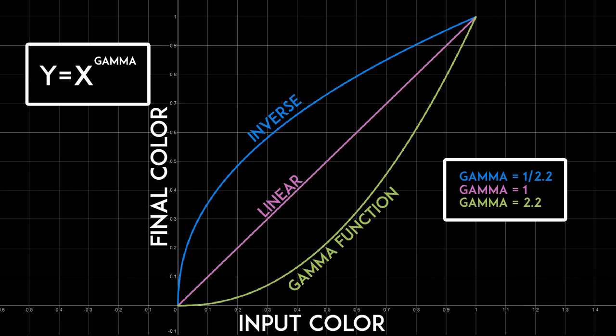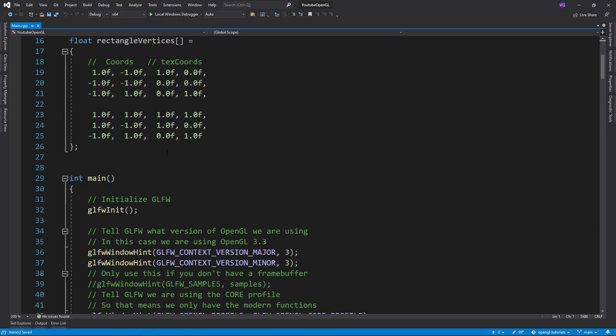This inverse is called the gamma correction function. So I hope that made sense. If it did not, look up some better explanations. I am sure there are plenty of those on the internet. Now for the actual coding.